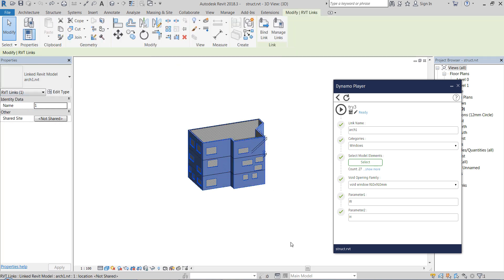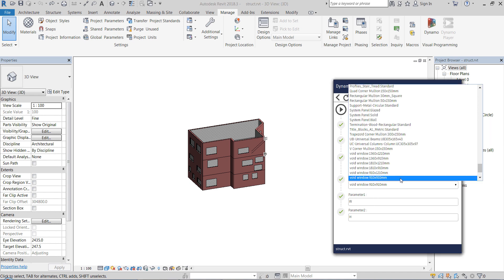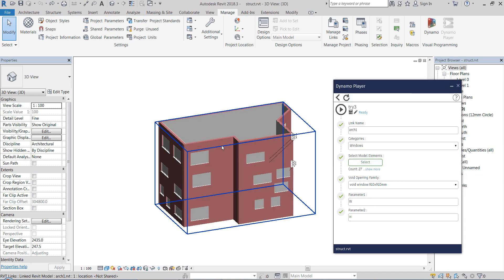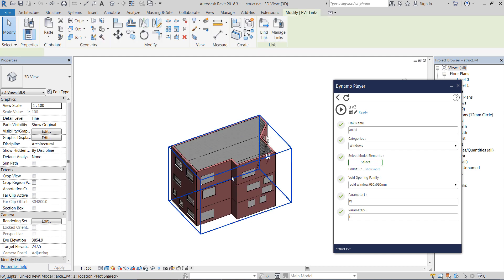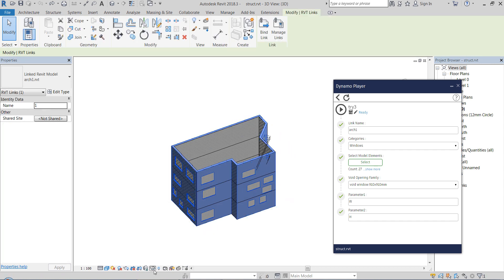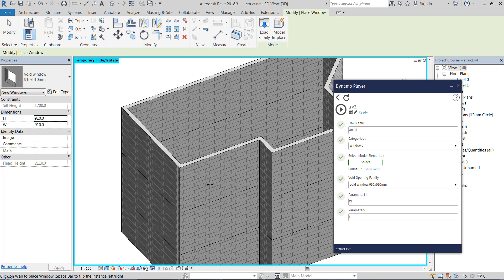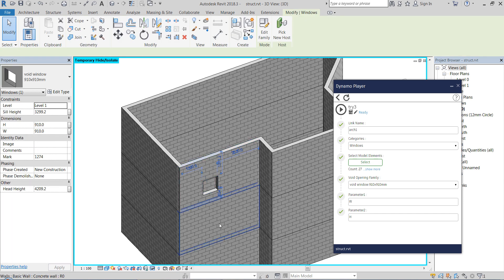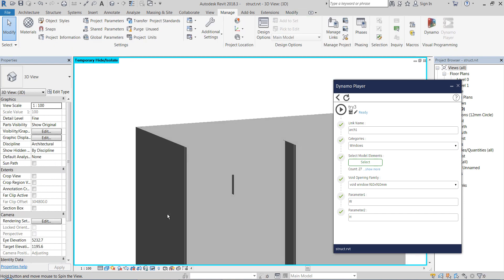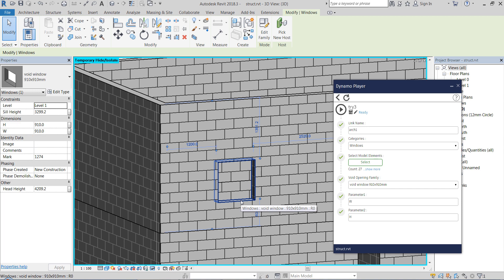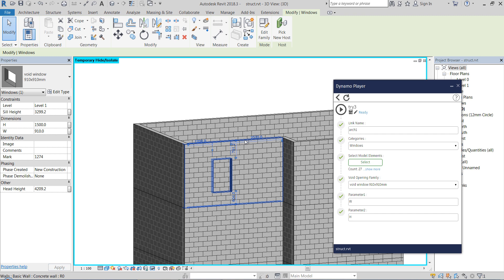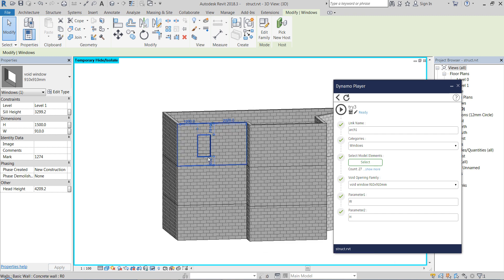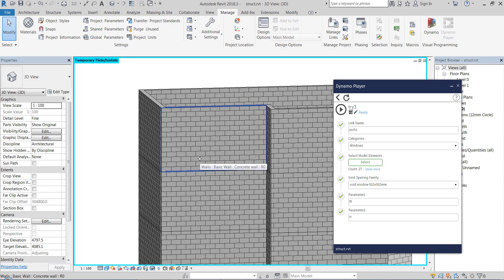And here we choose the family that we place, because what we actually are placing, let me hide this for a second, is a window family that is with no window geometry at all. It's just a family with instance parameters here for its height and width. So this is very important that we are using instance parameters so we can just make any type of rectangular opening with this family.